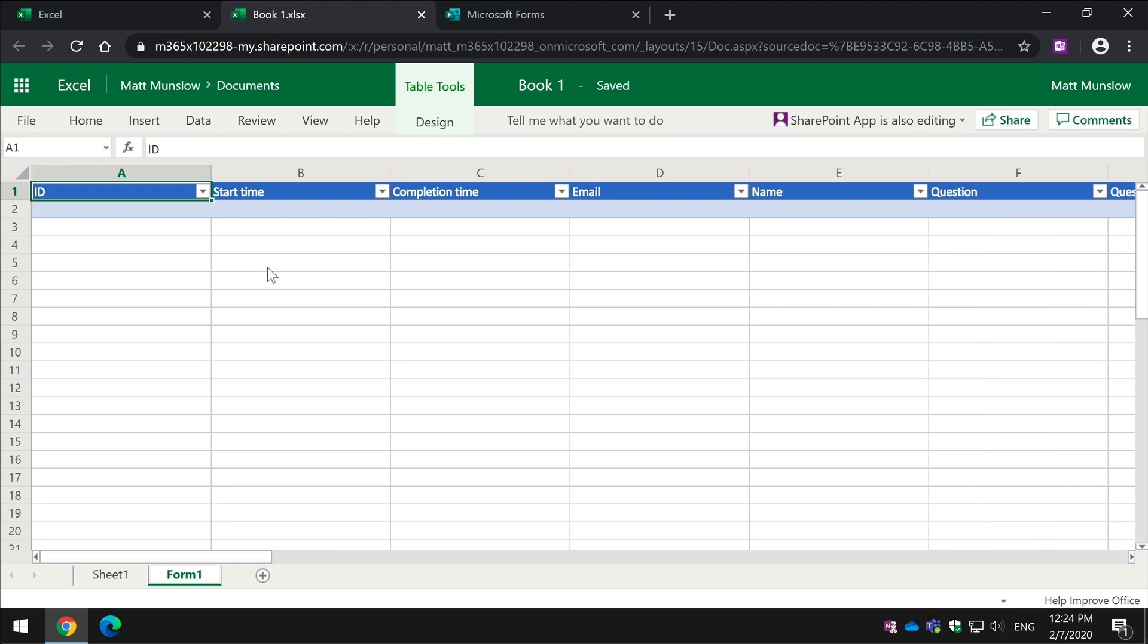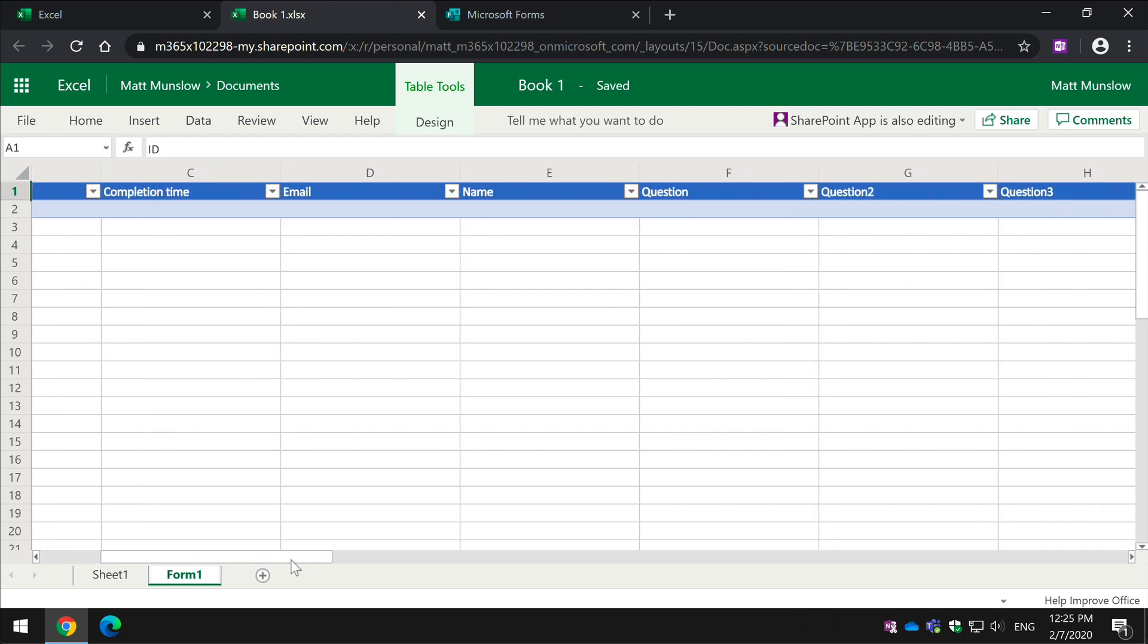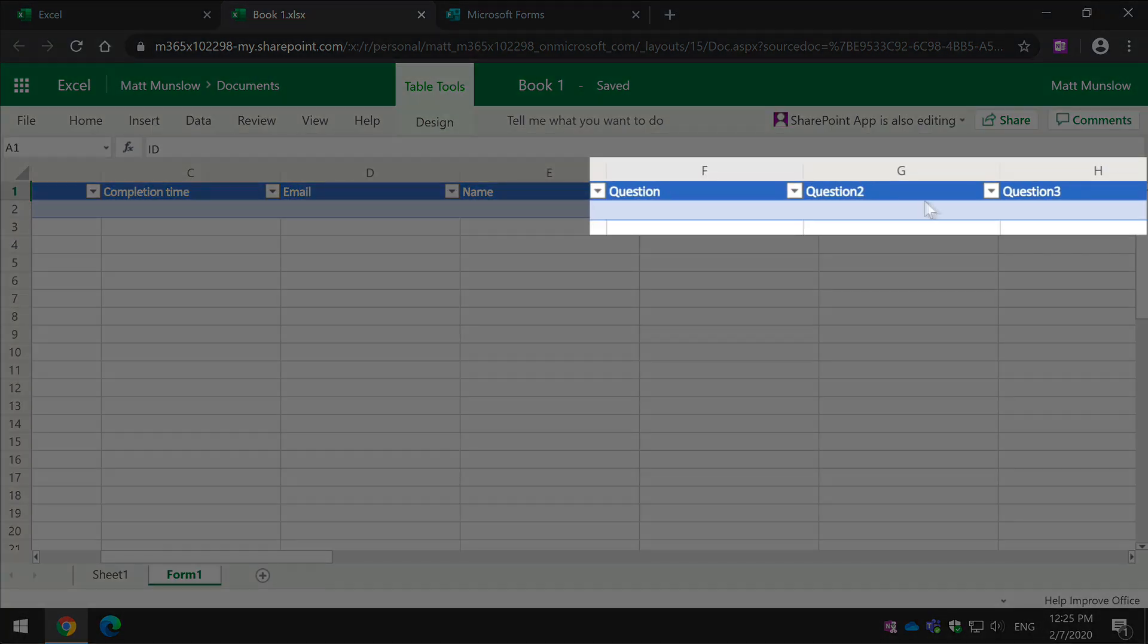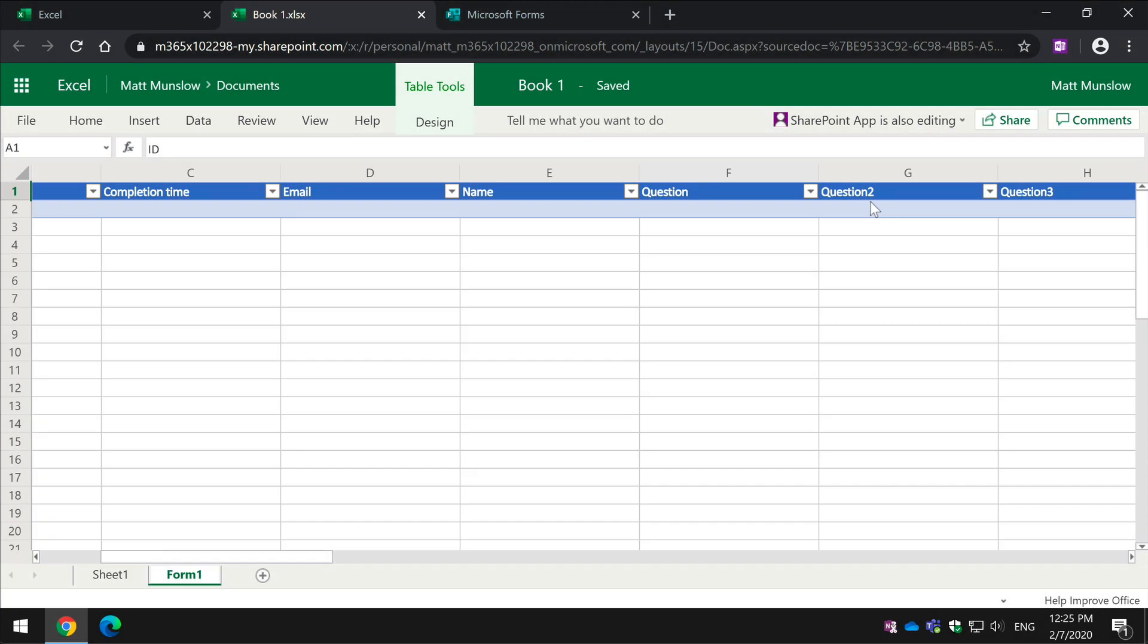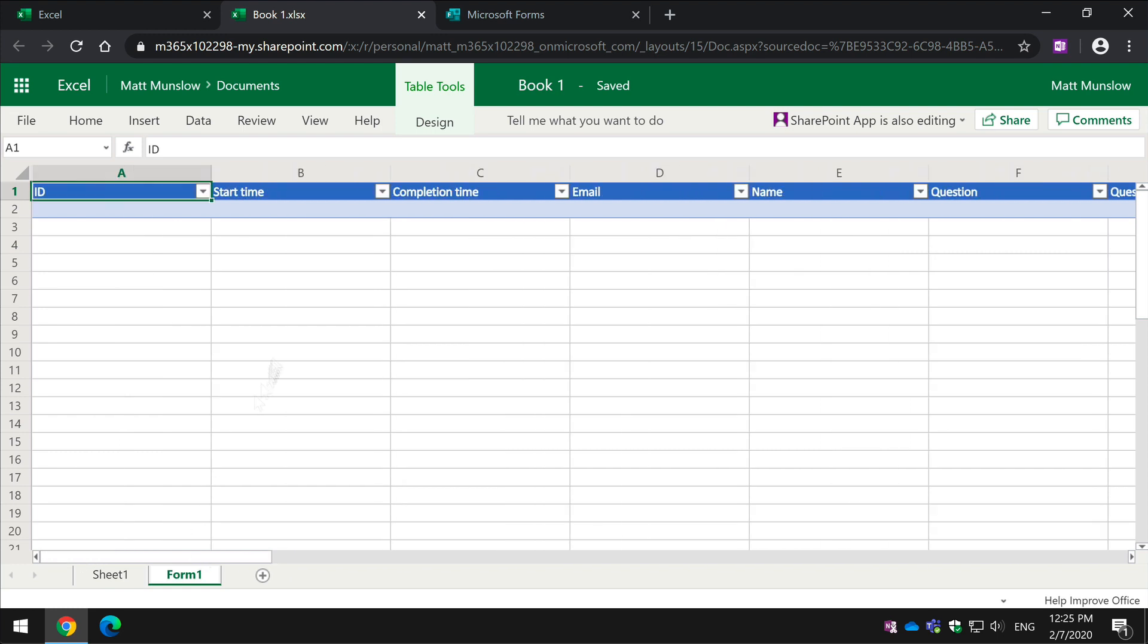As you add questions and remove questions and so on, it adds them to the end of the form. So you can see I've got a column for question one, two and three, and then I've got the other bits of metadata here like start time, completion time and so on.